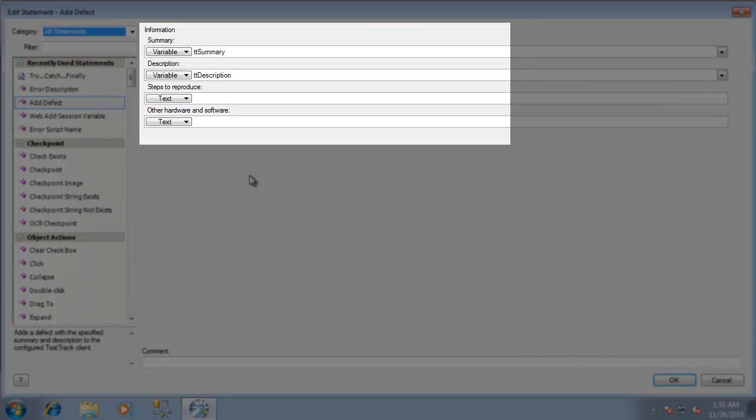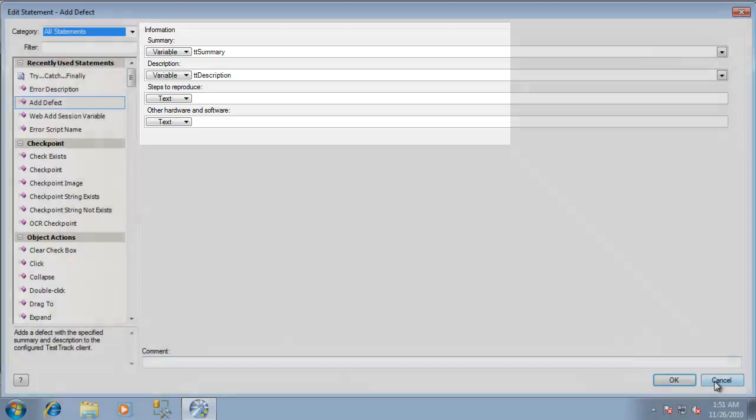At this point you'll see I'm sending the summary as well as the description through to TestTrack Pro.